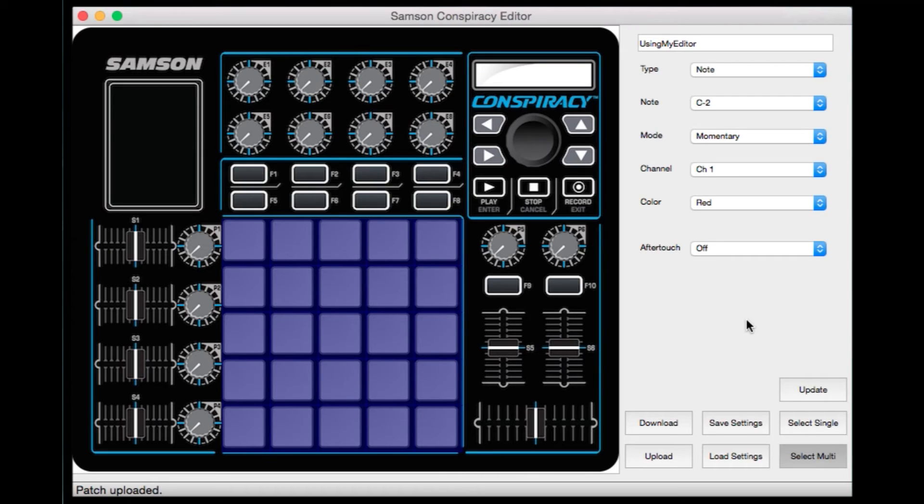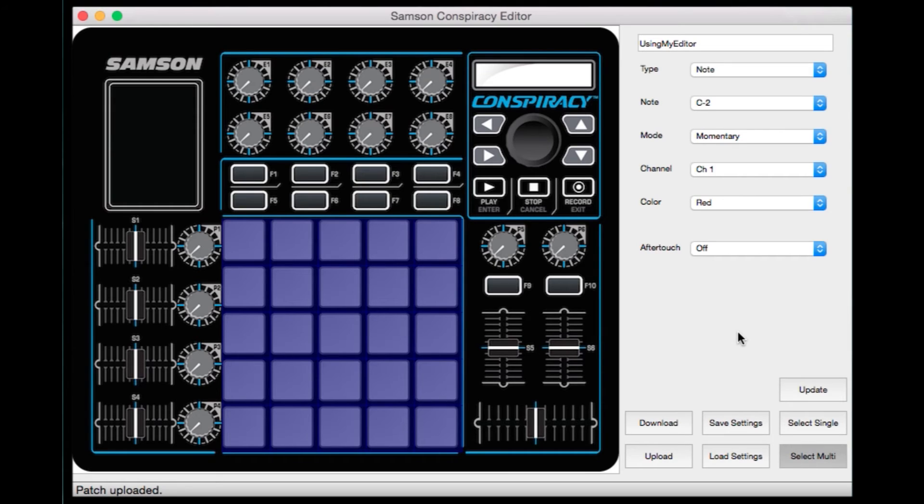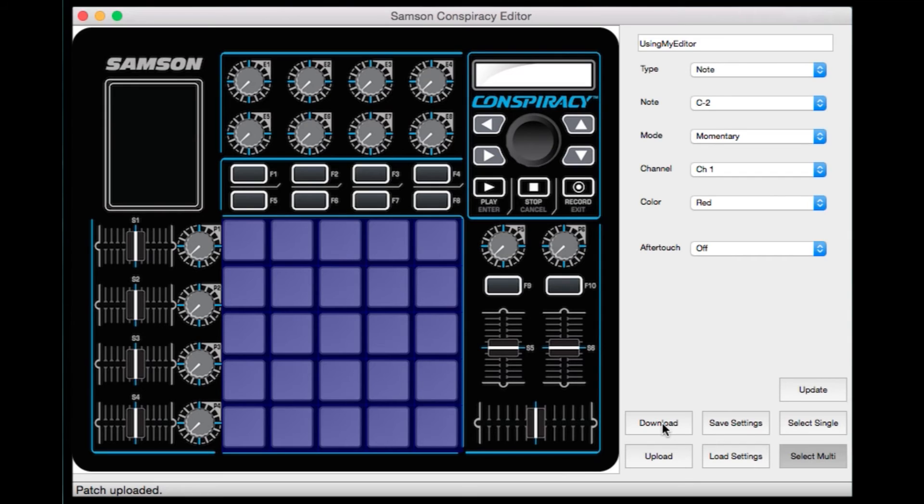Save settings is basically saving your preset. You can save that to your hard drive, whatever location, your desktop you'd like. If you load the load settings button, that's going to load the preset into your computer into the editor. And then you just press download to get it into your conspiracy, or upload to bring the preset from the conspiracy into the editor itself.